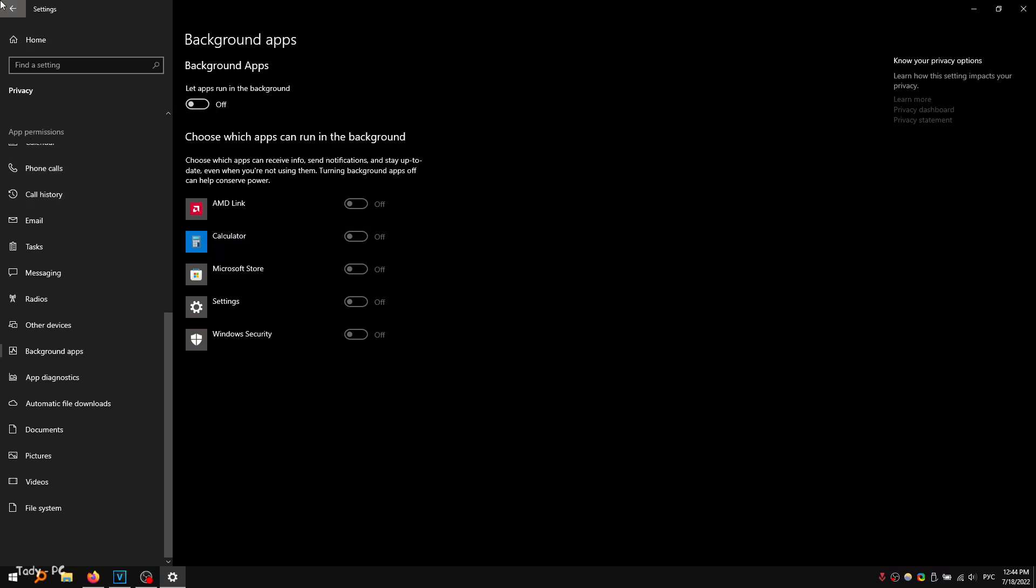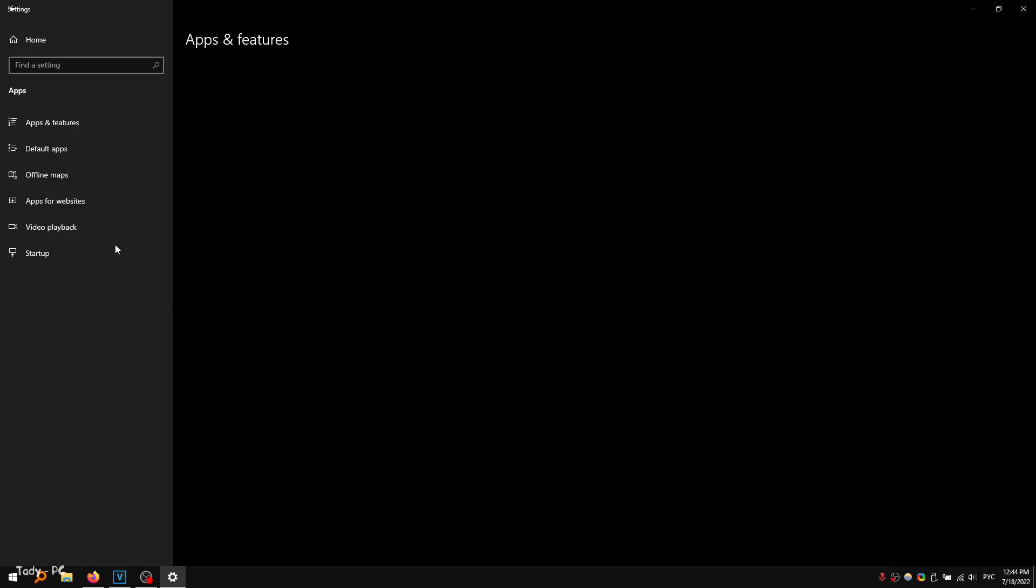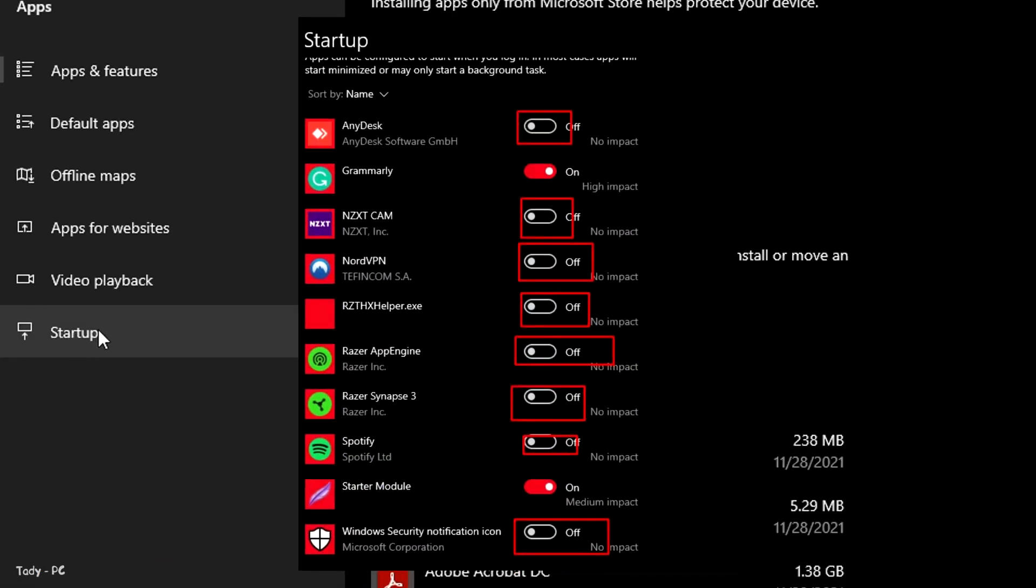Next, navigate to startup apps. You'll find a list of your apps that automatically start when your computer boots up. You'll want to get rid of most, if not all, to free up more resources for Valorant.